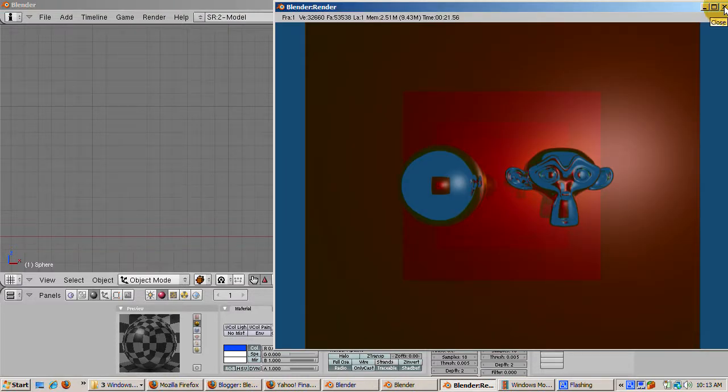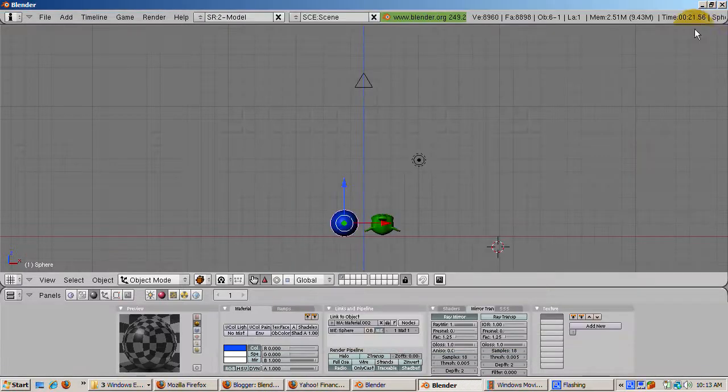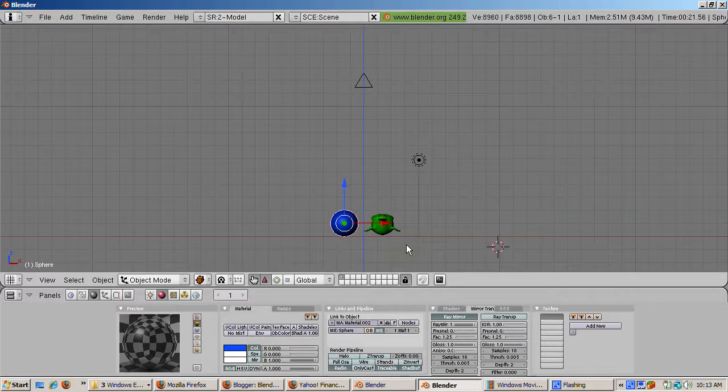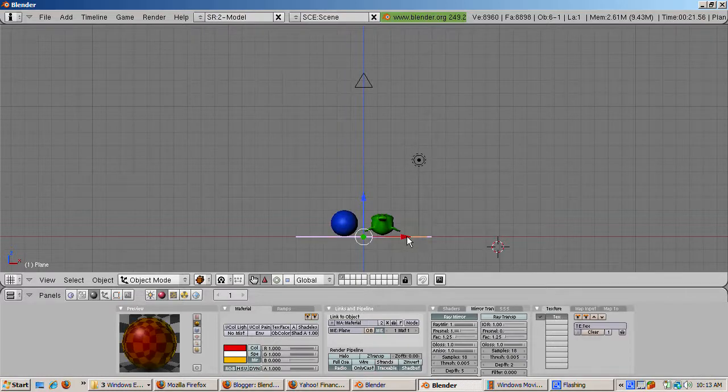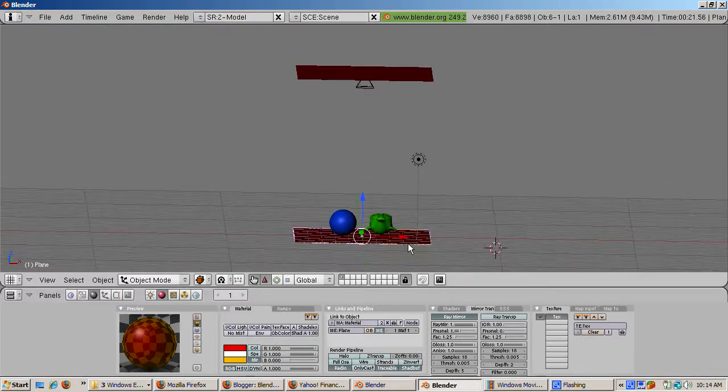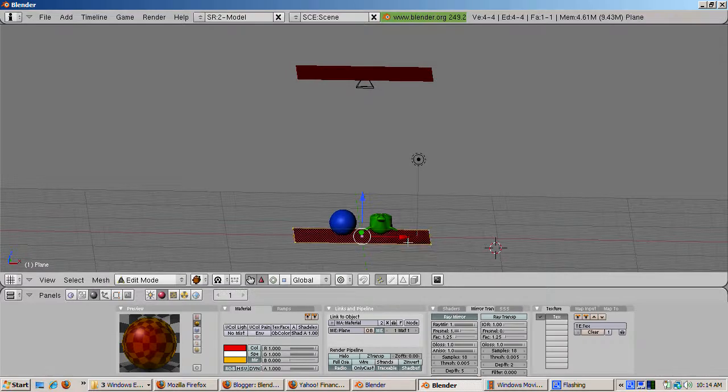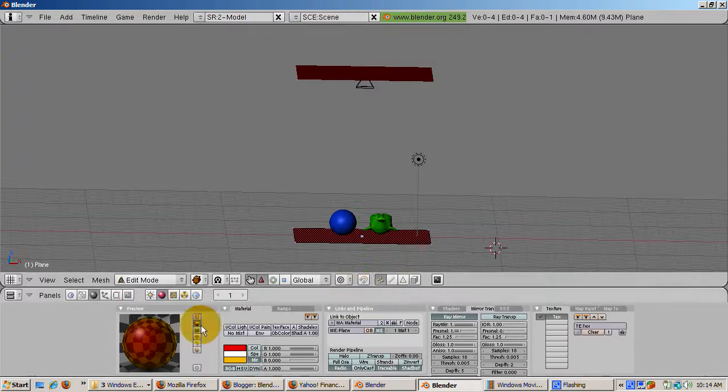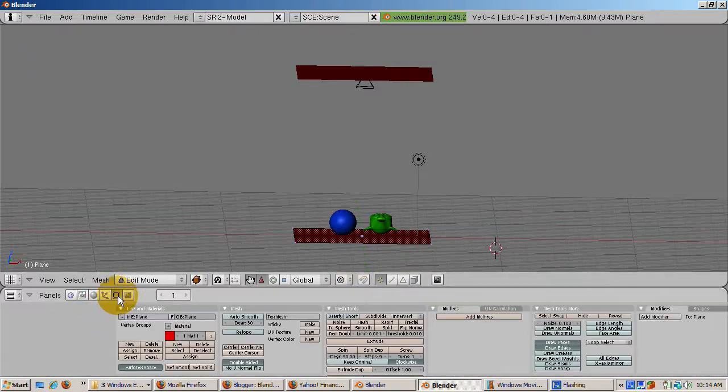How about changing the mirror's shape? Subdivide the plane, rotate a few vertices, and render. I'll leave that to you. As you can see, there are a lot of neat effects you can achieve with ray mirror. I hope I've given you the basis for experimenting more and getting the effect you desire.